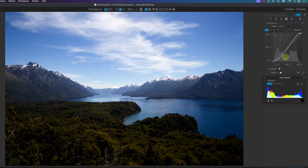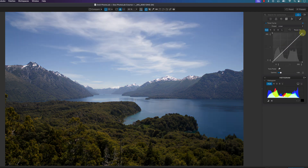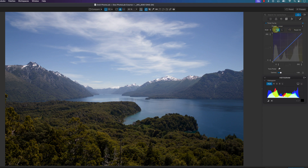To reset this tone curve I can click on Reset All, and that resets the entire tone curve. If I click on this reset circle it just resets the individual channel depending on which channel you're on.